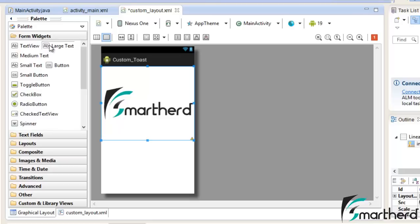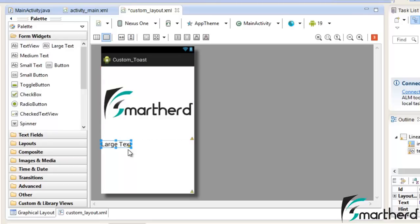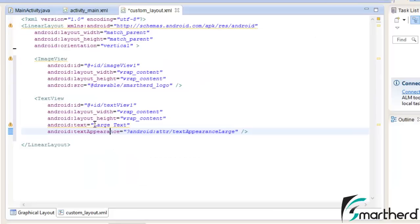Now drag and drop a text view. I am selecting this large text below the SmartHerd. Just double click on this text view, change the text, let's say SmartHerd Rocks.